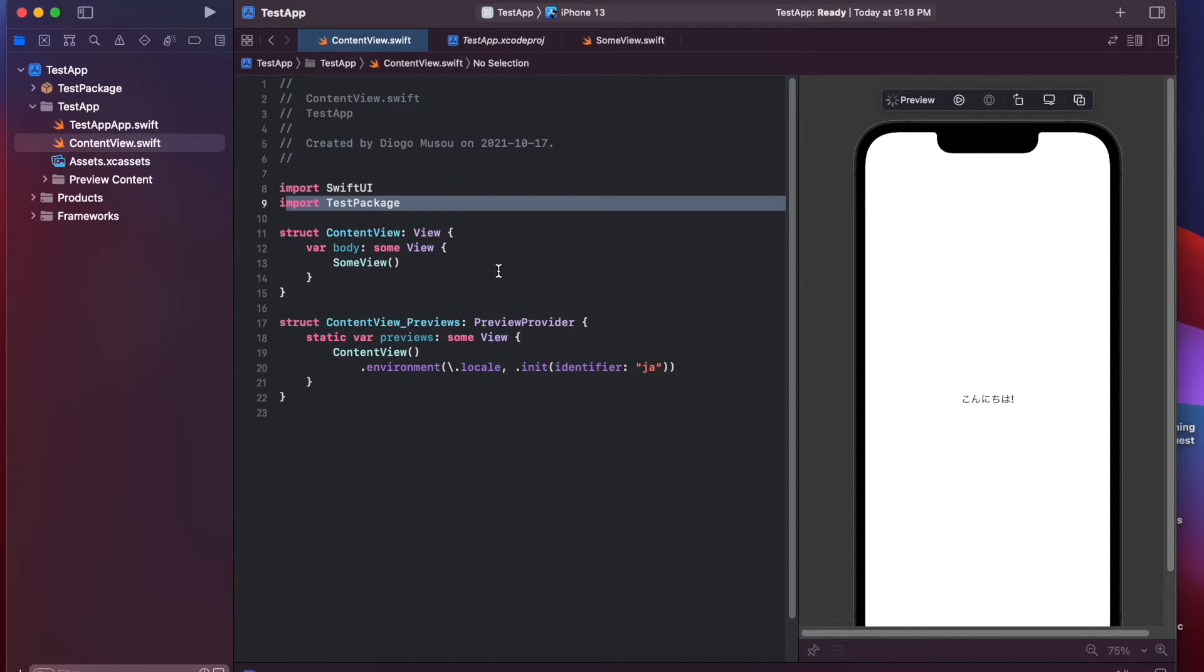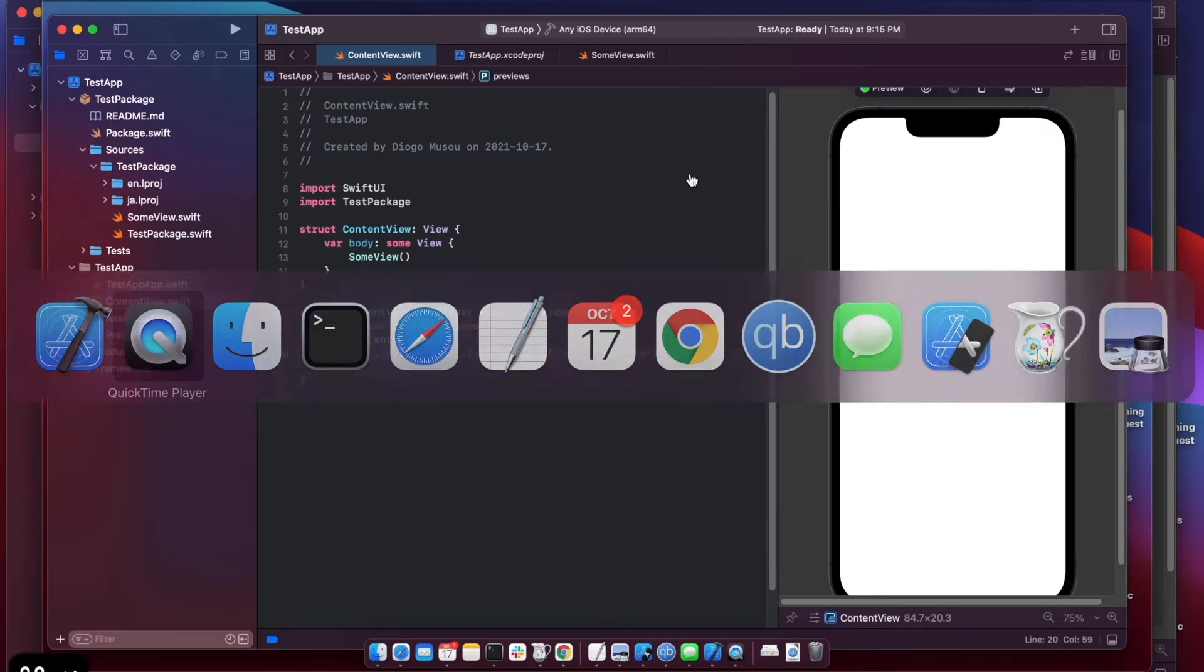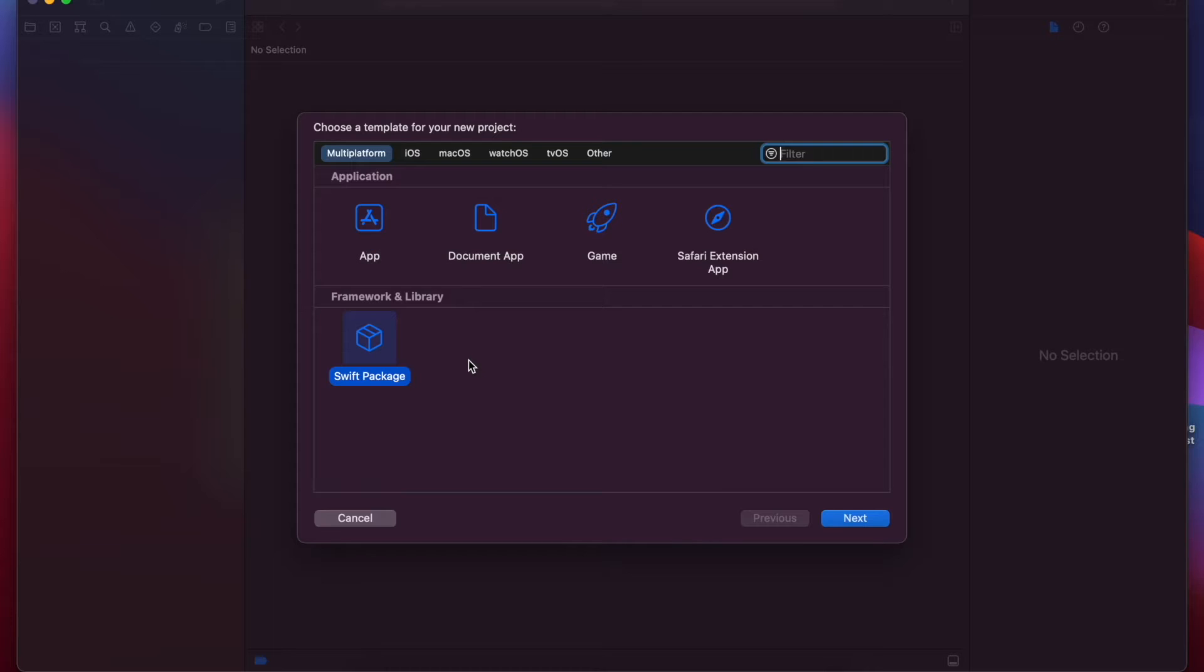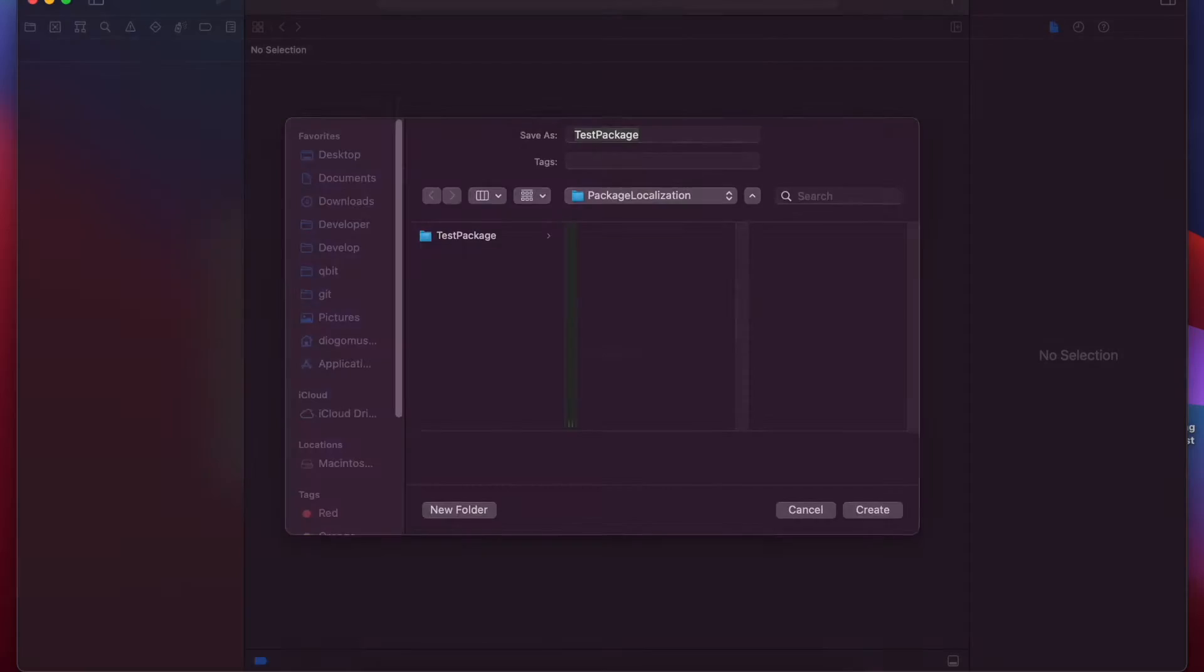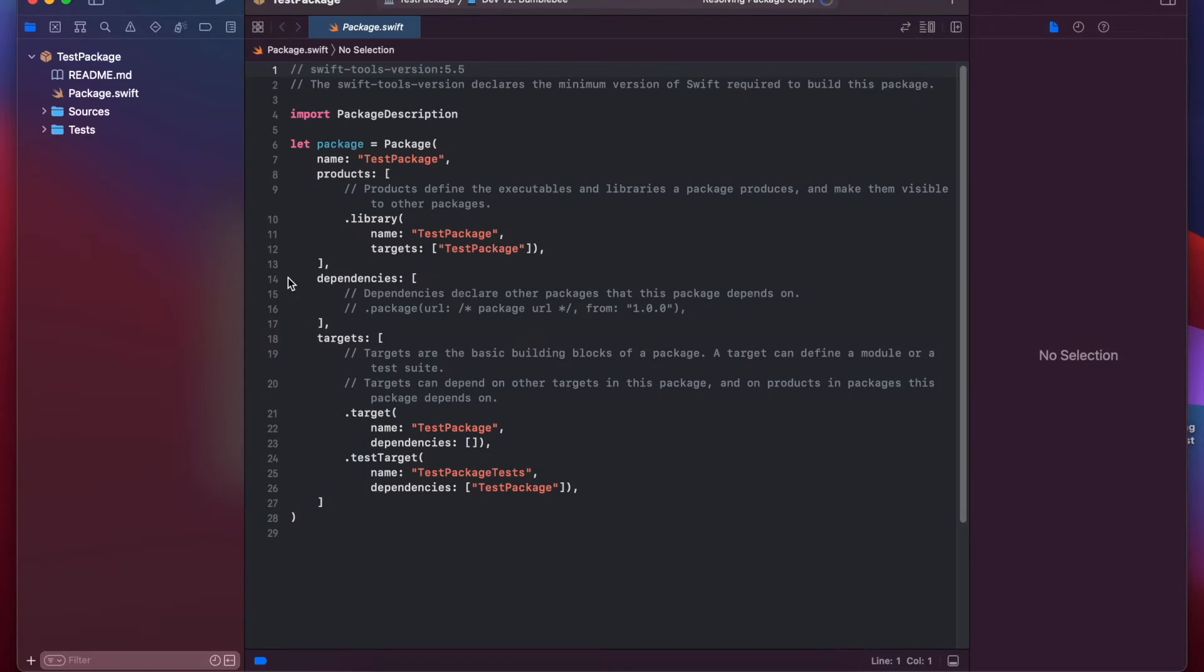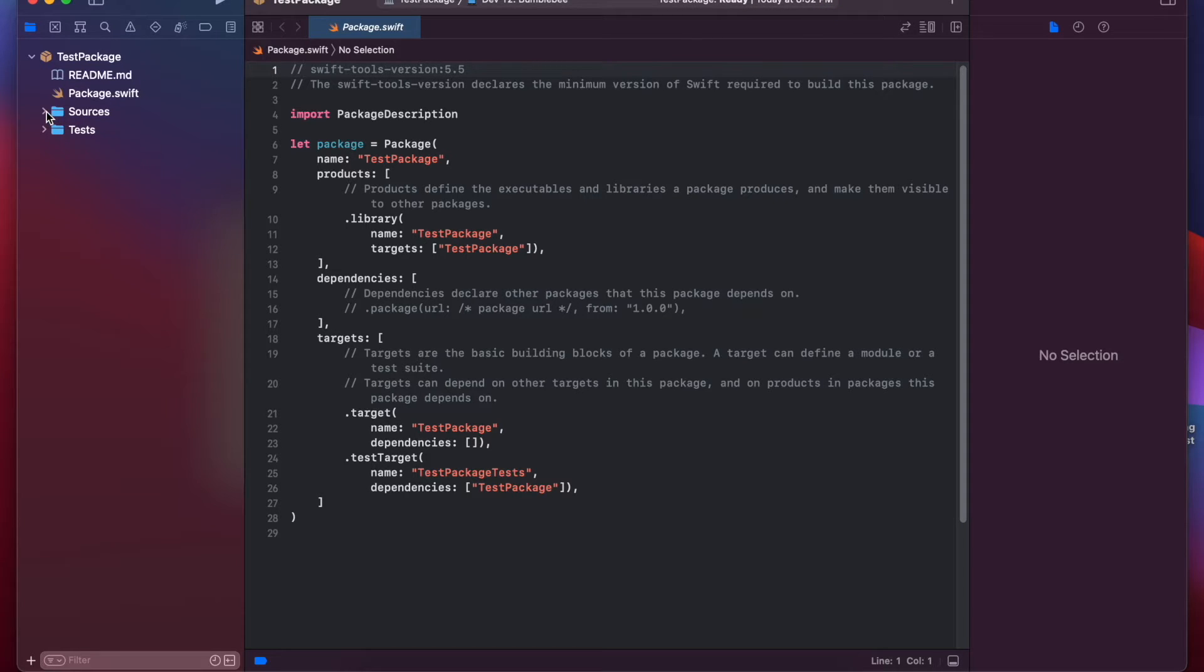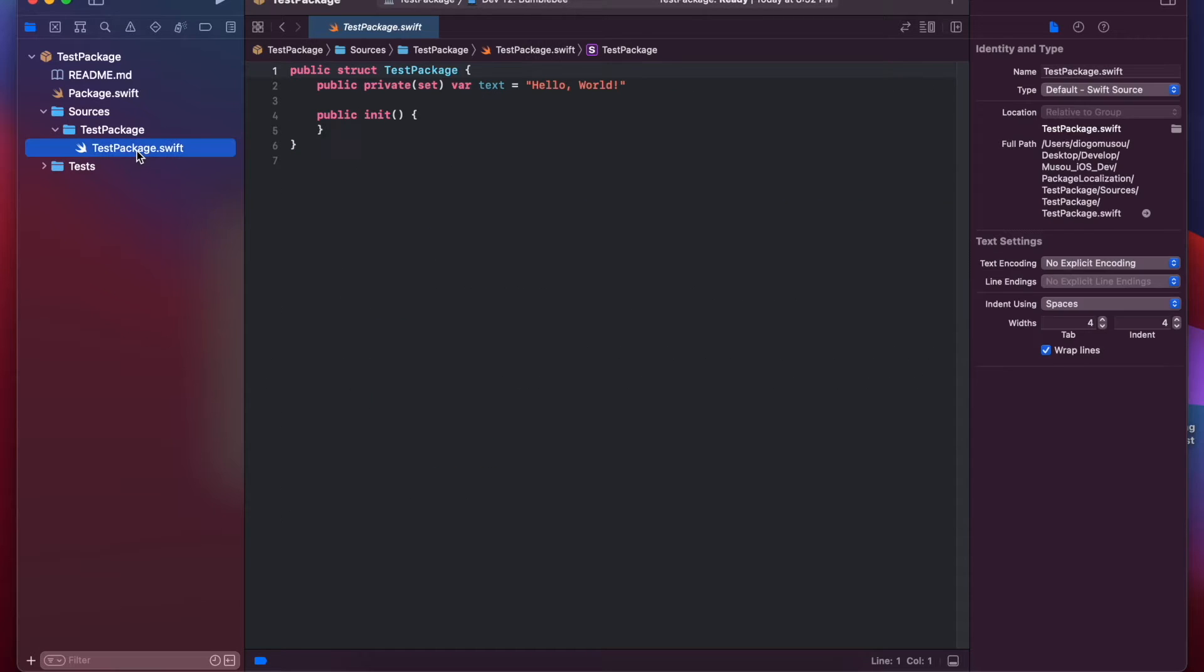Okay, so let's start by creating a new Swift package. I'll name this a test package. And here are the initial files that the package starts with. There is an initial file here, but let's just ignore this for this video.